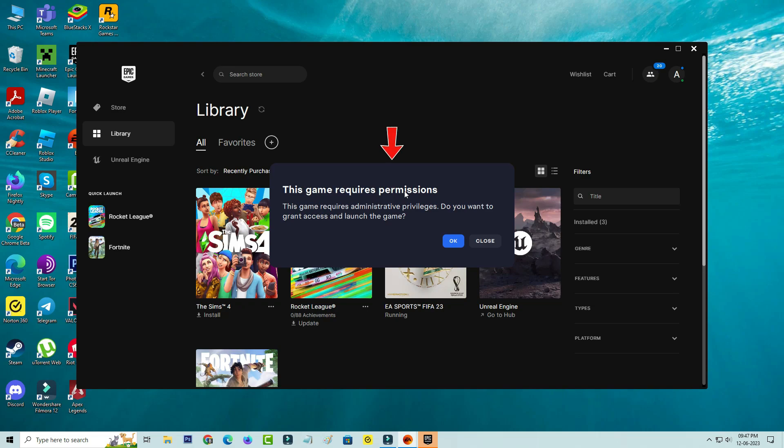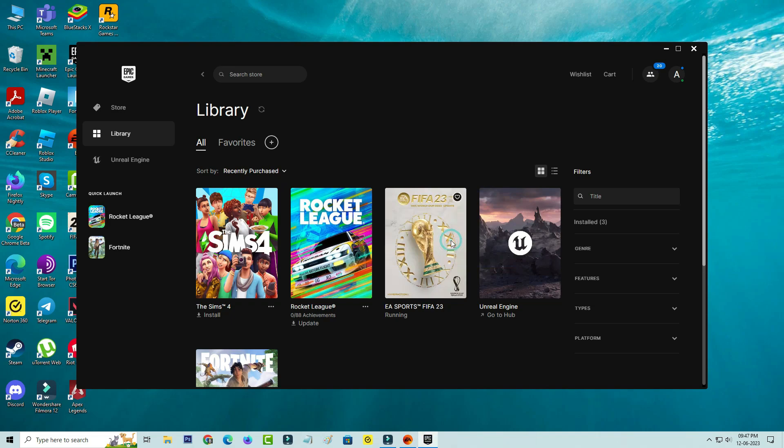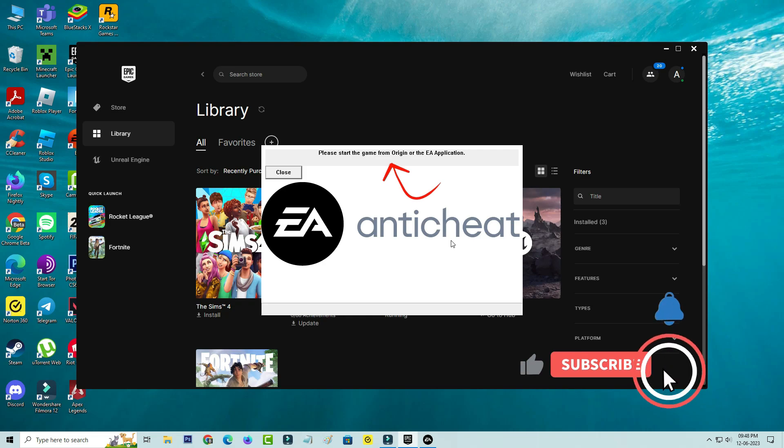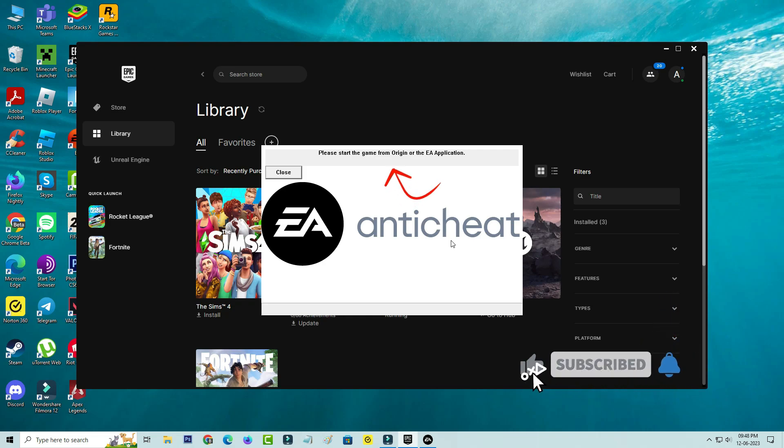So I try to press OK, but my bad luck, again it shows one more error message. Please start the game from Origin or the EA App. So how to fix this issue? First of all, close this message.